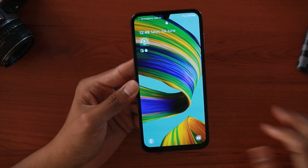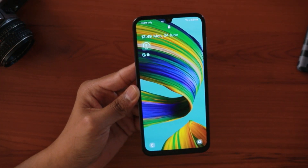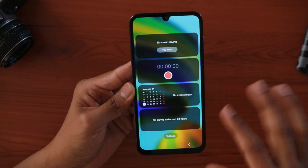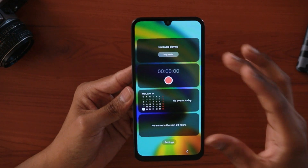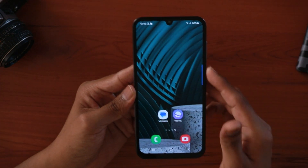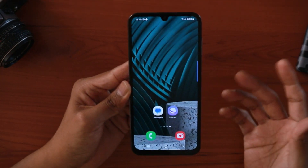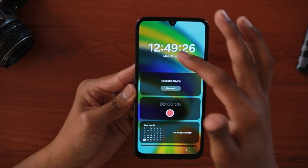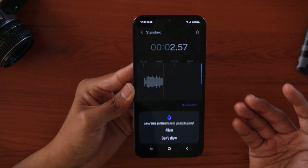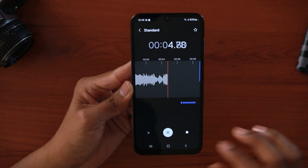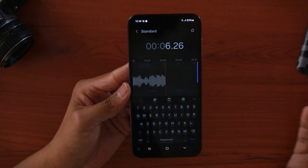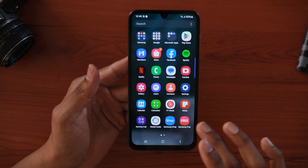Another cool trick involves the lock screen. Not many people know this: when on the lock screen, if you tap on the time or clock, you get instant access to quick actions. For example, I've set it so I can start recording audio right away from the lock screen using the voice recorder — no need to open the app separately. I'll lock the screen and demonstrate: tapping the clock instantly starts the voice recorder recording.